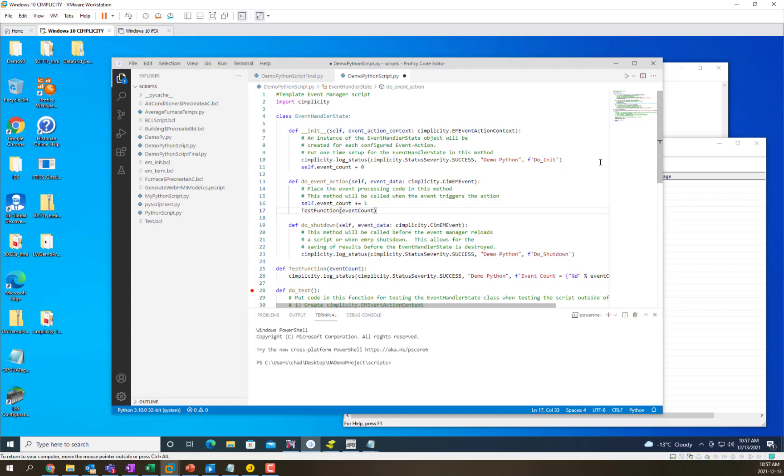I'm going to purposely not put in the right thing here to show you how you can debug when things go wrong when running inside of EMRP and so we're just going to save this.